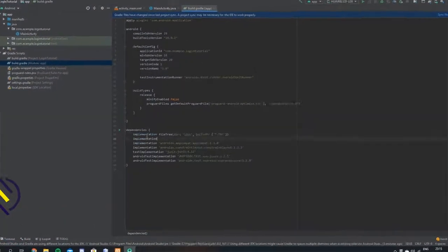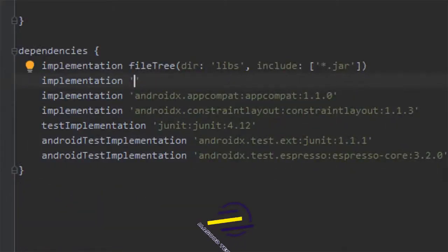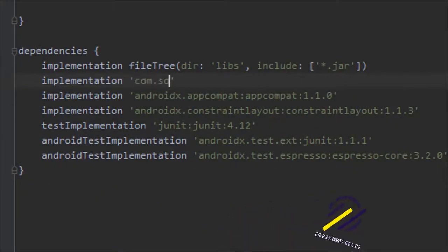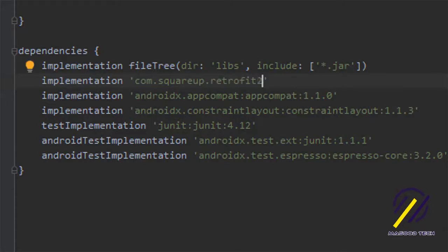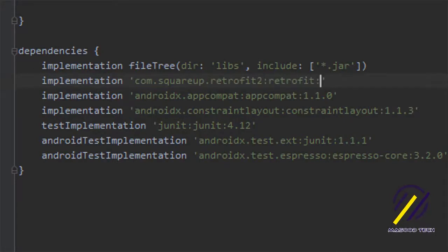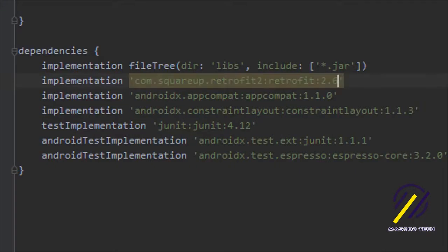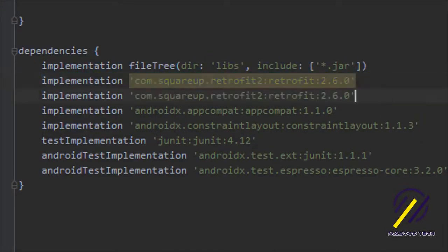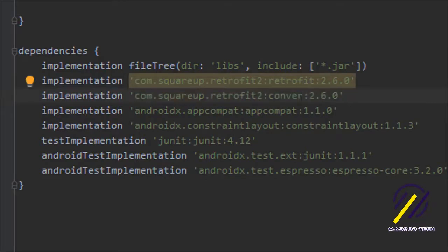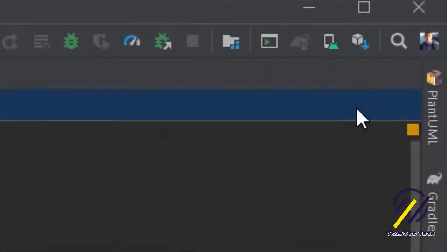We're going to say implementation and then in quotes: com.squareup.retrofit2:retrofit and we're going to use version 2.6.0. We're going to do the same for our Gson converter, so we're going to say converter-gson, and we're just going to sync the project.